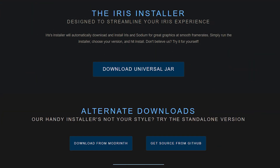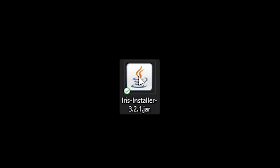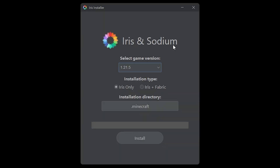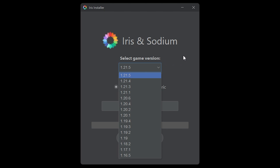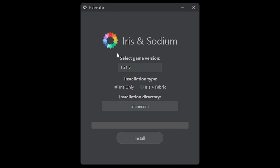For the purpose of this video, I'm just going to download the universal jar. After downloading it you simply want to double-click, and this will open the Iris installer. Over here at the top you can choose your Minecraft version — I'm going to go for the newest one as of making this video, 1.21.5. Then over here you can choose if you just want to install Iris, or if you want to install Iris plus Fabric. If you're using this installer, you most likely also still need to install the mod loader itself, so I would recommend going for Iris plus Fabric, and then just clicking on Install.